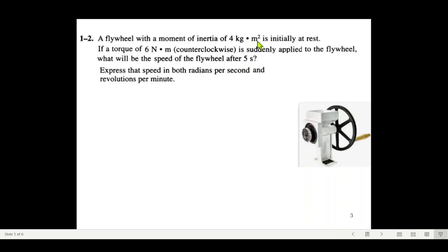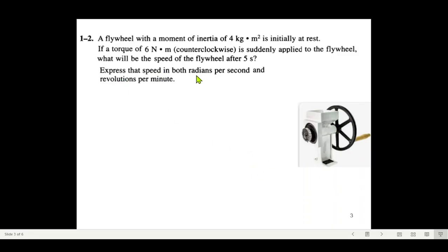Question number two: a flywheel with a moment of inertia J = 4 kg·m² is initially at rest. If a torque of 6 newton-meters counterclockwise is suddenly applied — pushing it counterclockwise with 6 N·m — what will be the speed of the flywheel after five seconds? Express the speed in both radians per second and revolutions per minute.